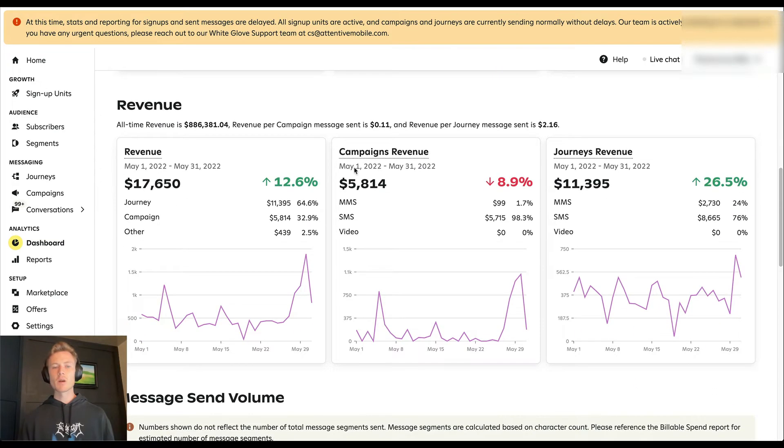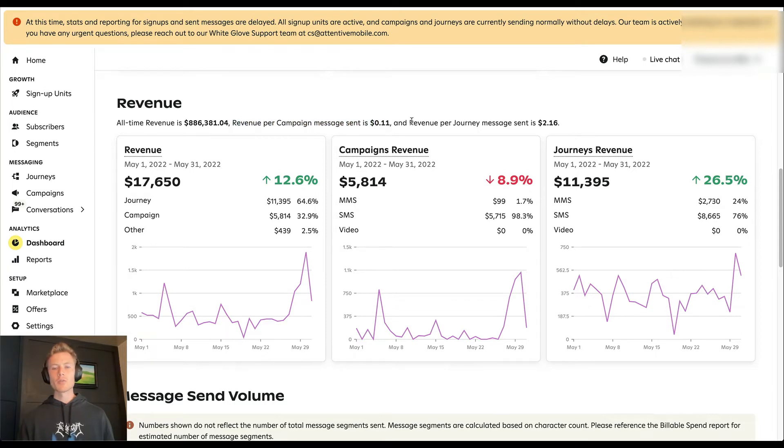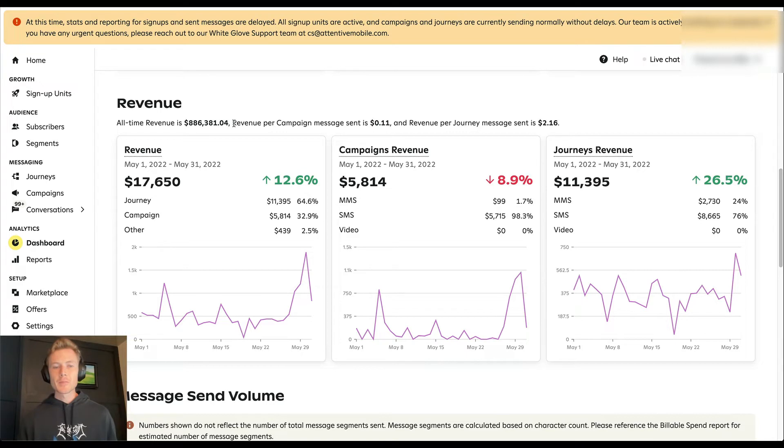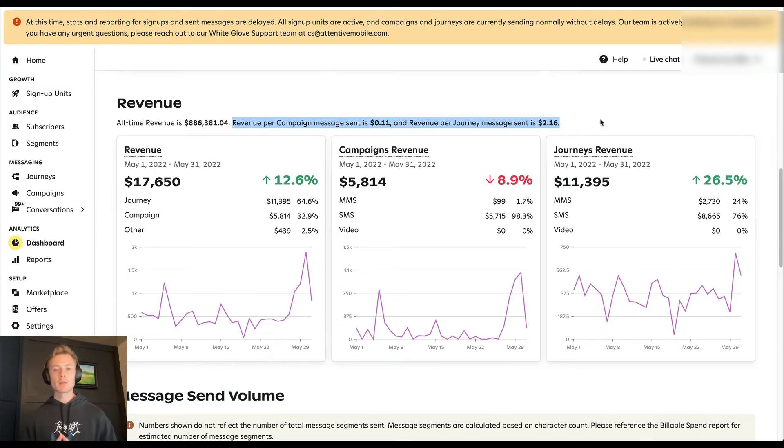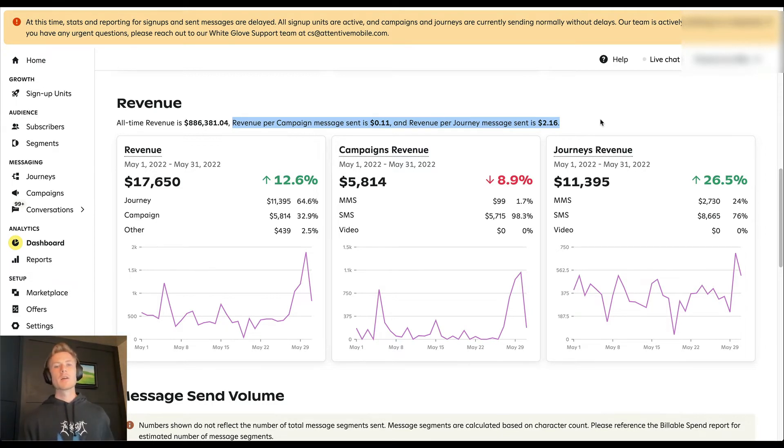Next is revenue. So it'll show you all time revenue ever made, your revenue per campaign message sent, and your revenue per journey message sent. As you can see here, and this is pretty much consistent across all the attentive accounts I've been in, revenue per journey message is going to be substantially higher than revenue per campaign message.